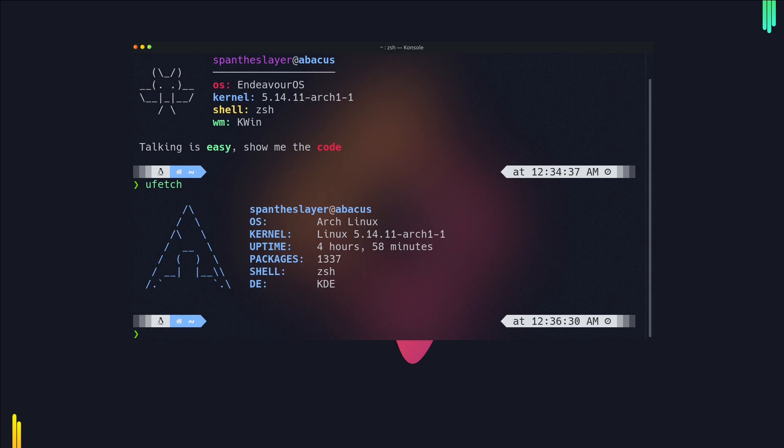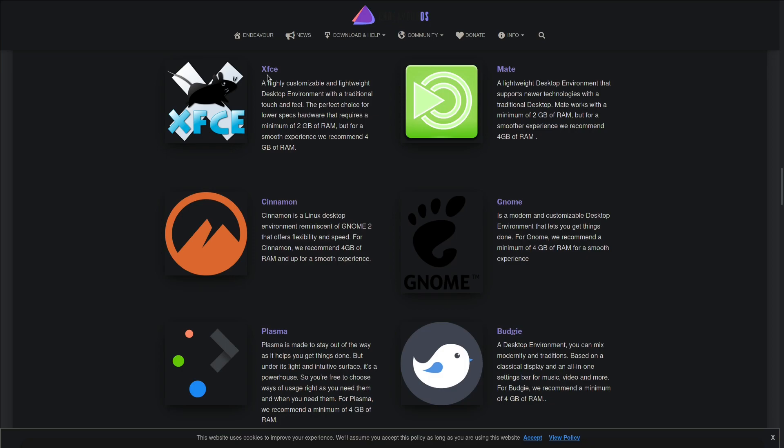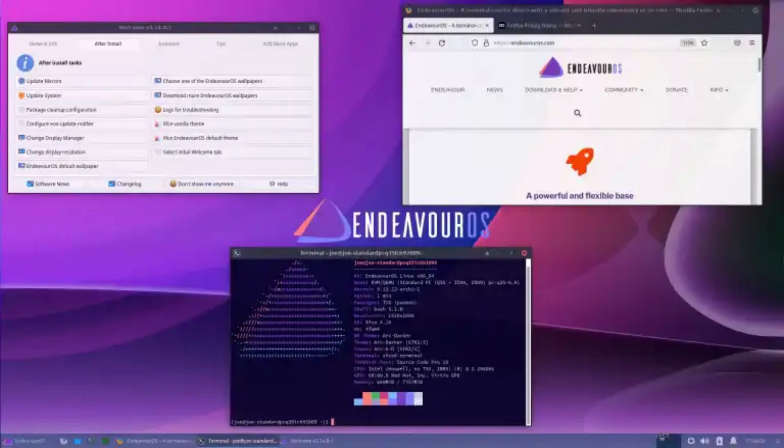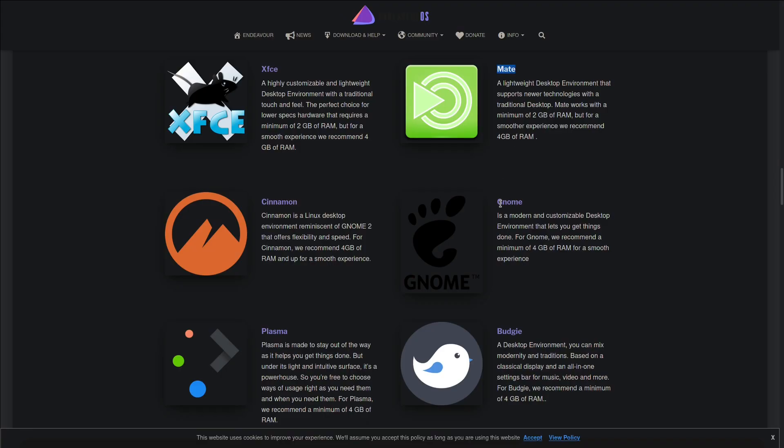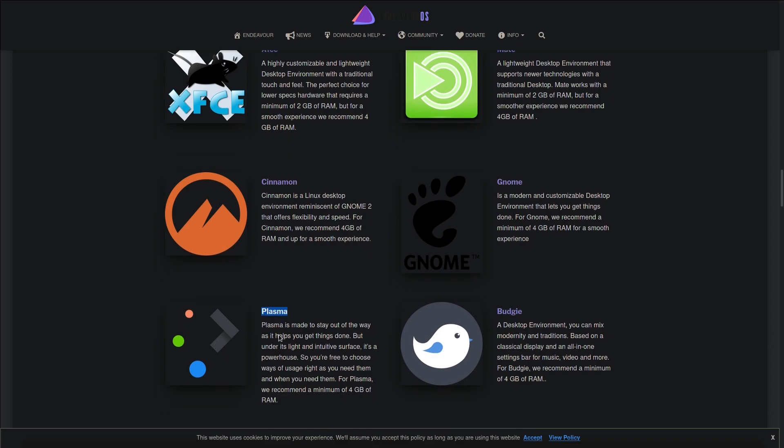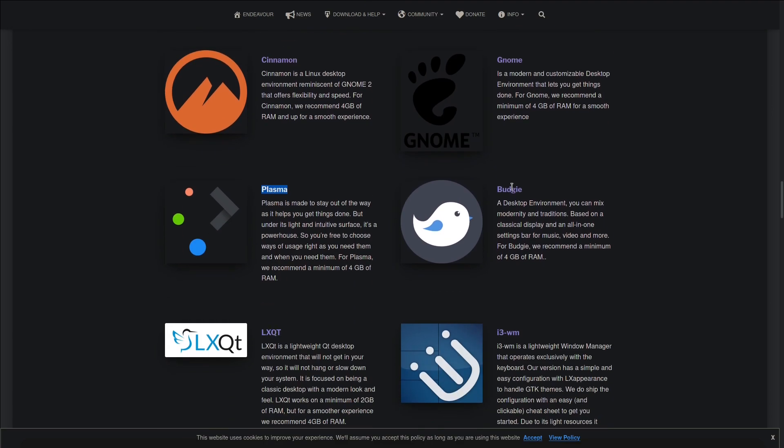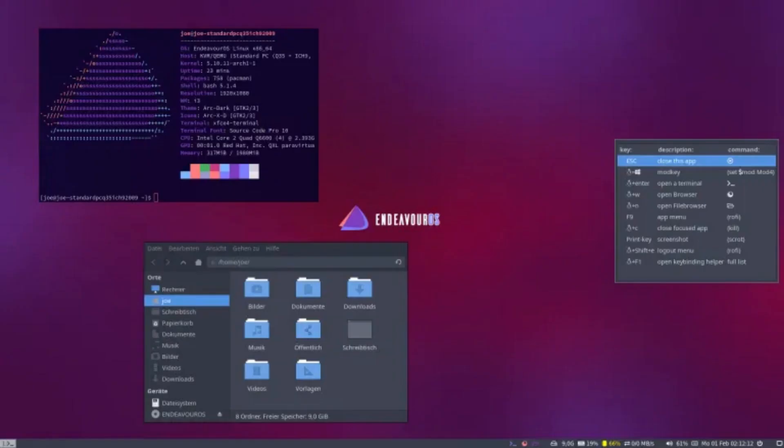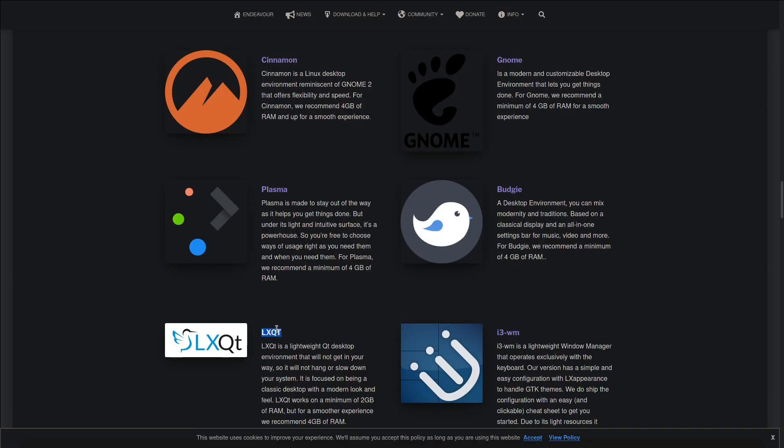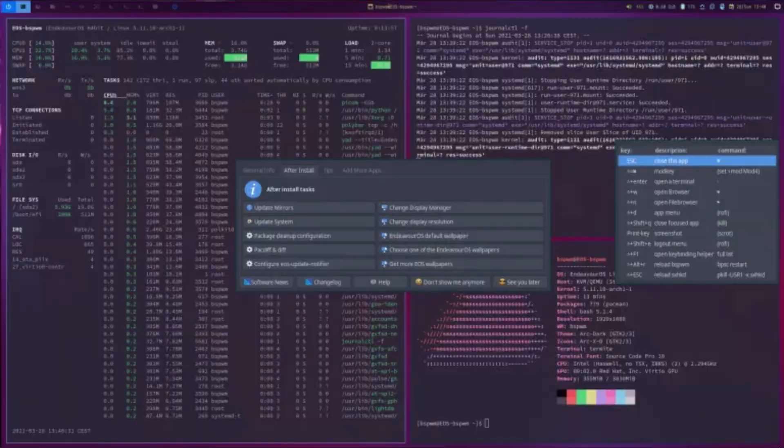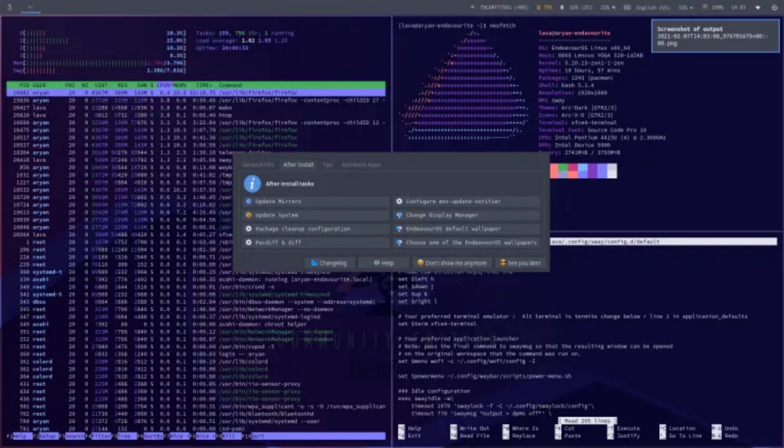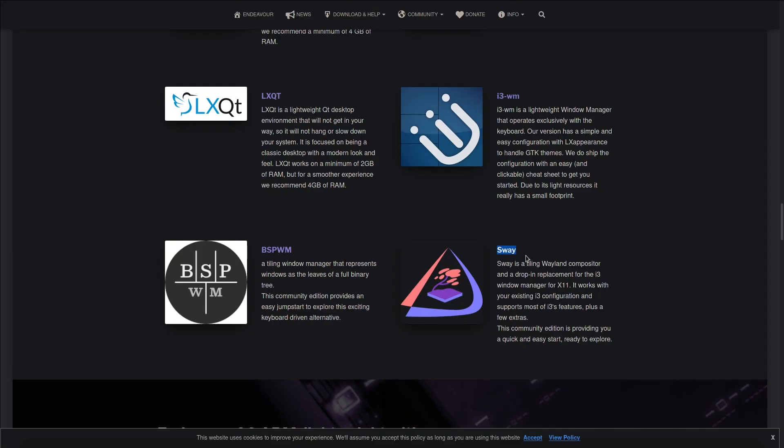If you want to install another OS you can definitely do that. They support XFCE, MATE, GNOME, Cinnamon, Plasma which is what I'm running right now, Budgie, i3, LXQt, bspwm, and Sway. You can also get some community updates from this one.